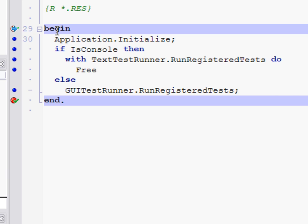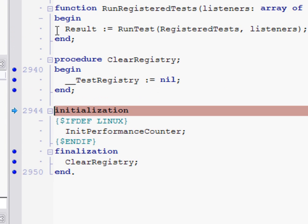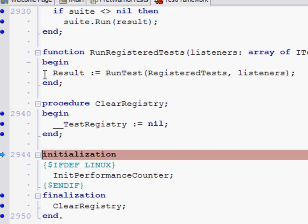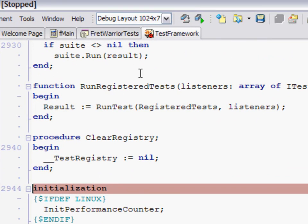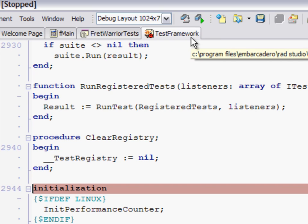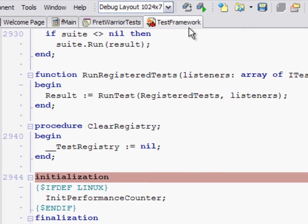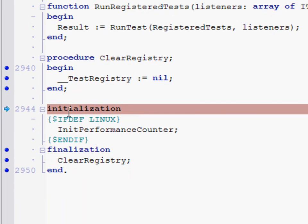So if I hit F7, the first one that's going to come up is not really the best example and I'll explain why in a second. But if I hit F7, you'll notice it's loaded up the testframework.pas unit that comes as part of the DUnit framework and it's taken us down to the initialization statement within that unit.